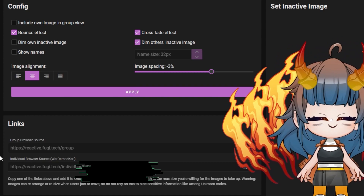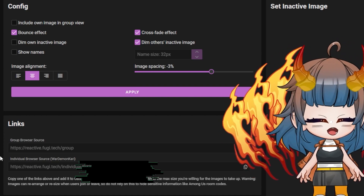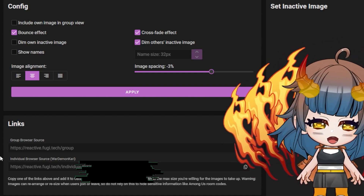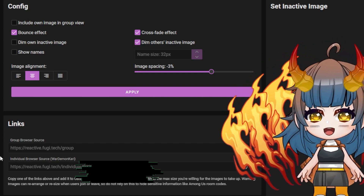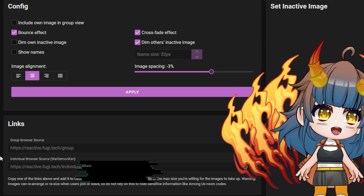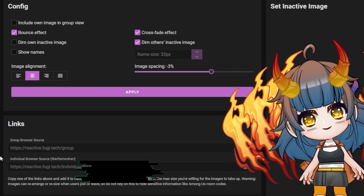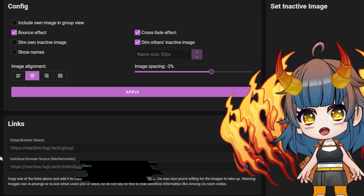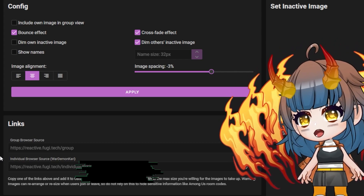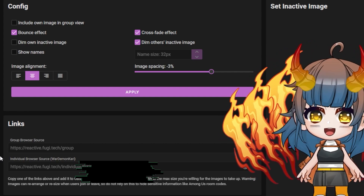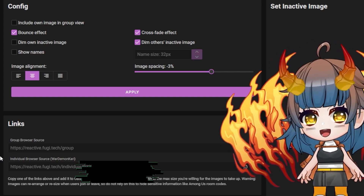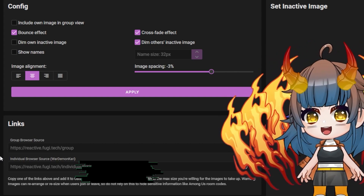There are many options to customize your own PNG and how it reacts when you and others are speaking. Try these settings out to create a more immersive reaction. You can change these settings by checking any of the following boxes under configuration.